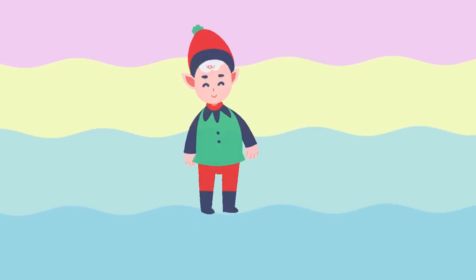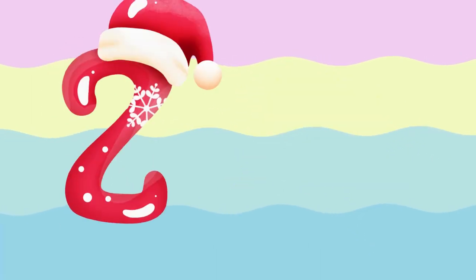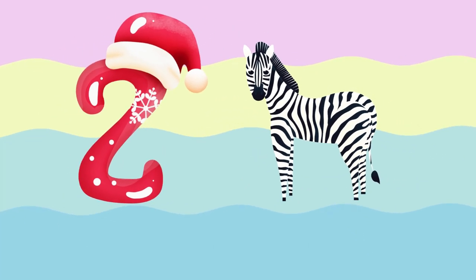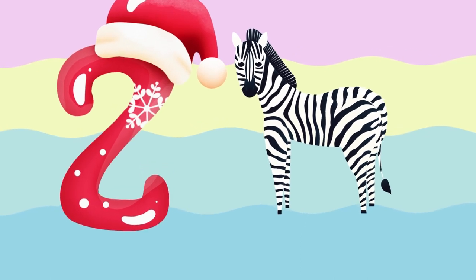Y is for yellow, ye-ye-yellow. Z is for zebra, z-z-zebra.